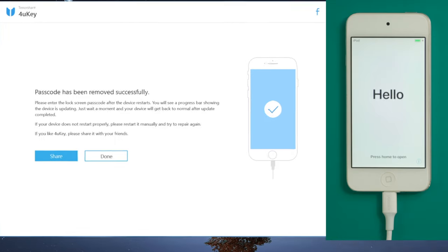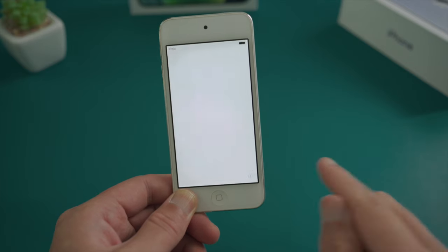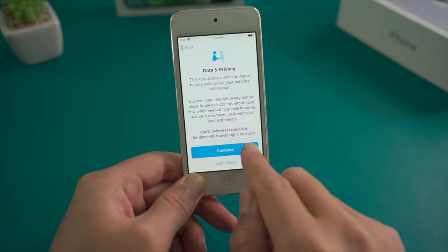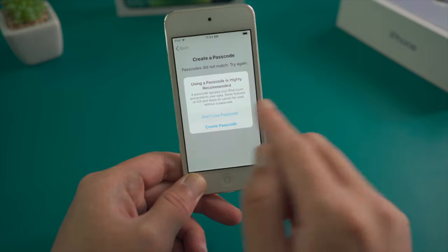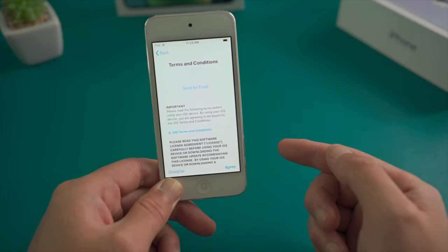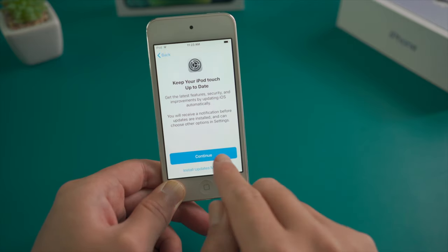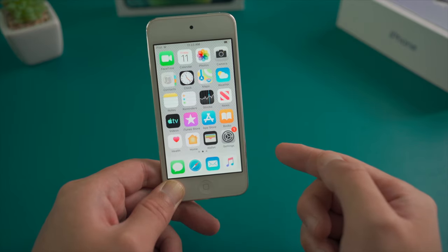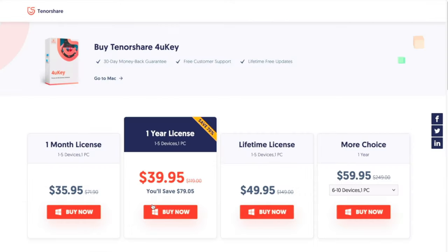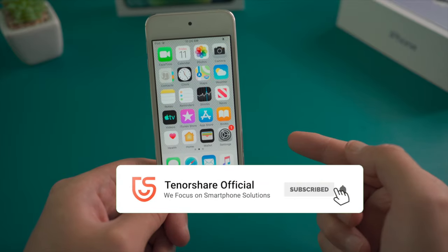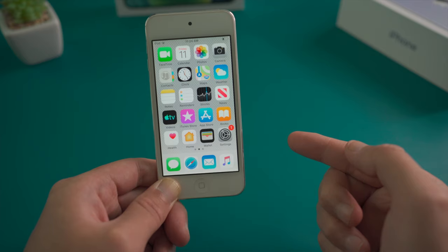Well done! It now says the passcode was removed successfully. Go ahead and set it up — you can set your own passcode now or leave it until you get to the home screen. There it is, we did it! Now you can sync music from your iTunes library and start over. That's it, thanks for watching — see you in the next video.